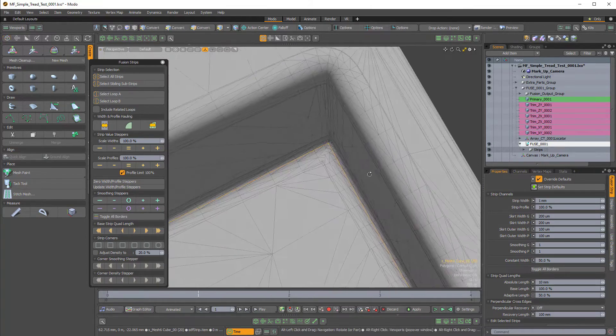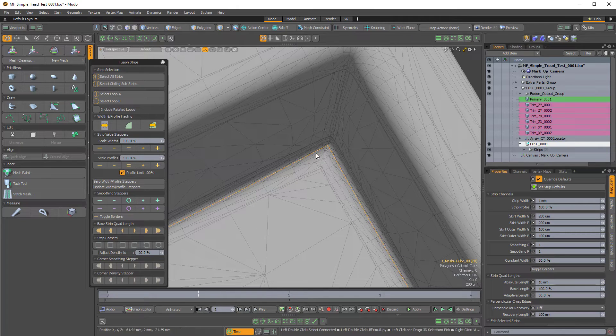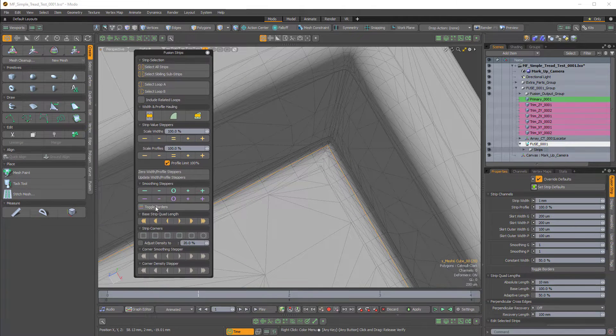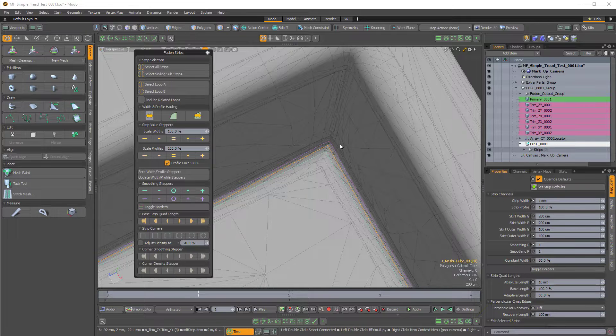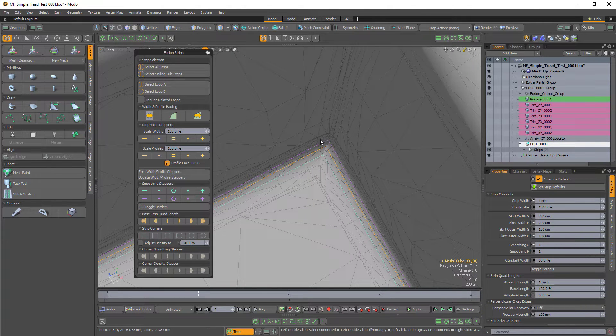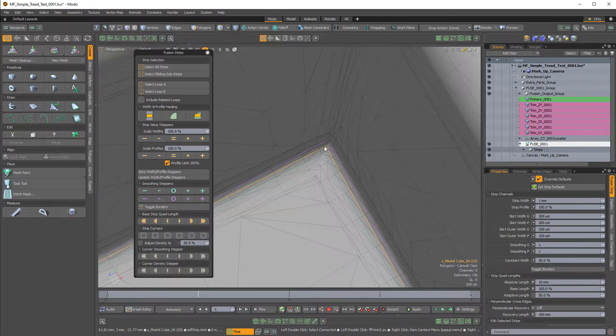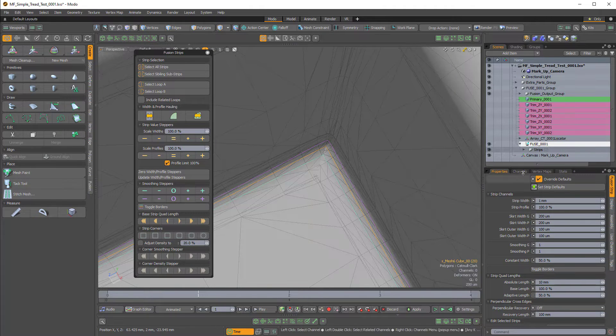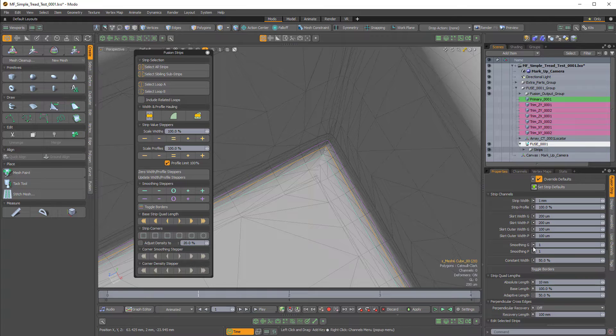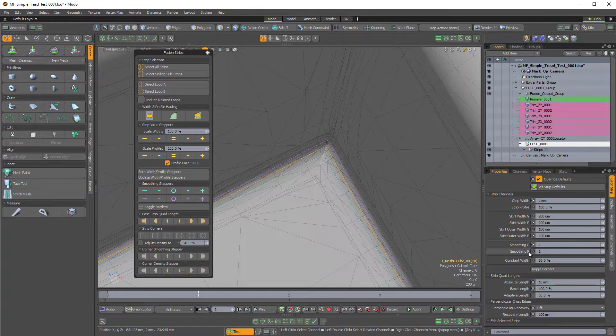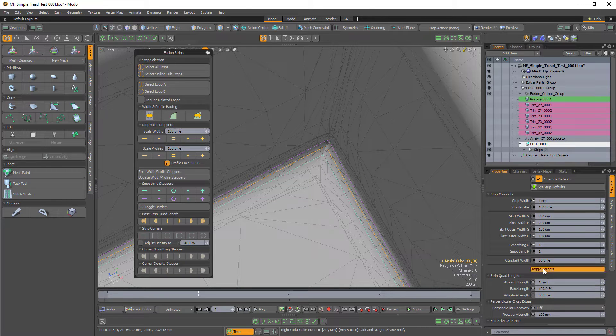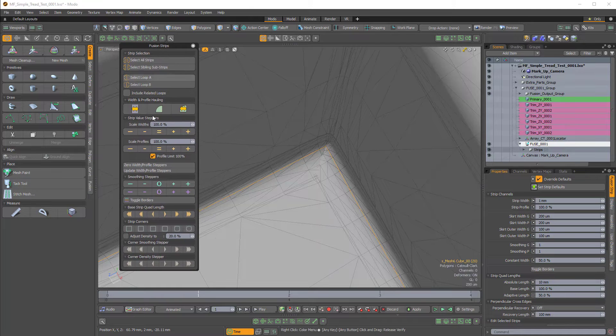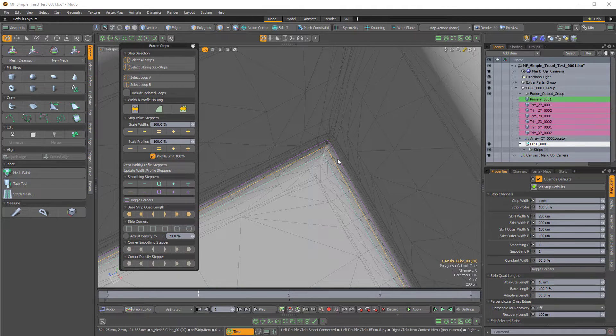So with this first strip selected I'm going to come over to the fusion strips properties and just toggle the borders and that gives us a green and a purple kind of curve surrounding our initial strip curve. And if I come over here to the actual strip item properties you can see we have smoothing G and smoothing P. The G and the P stand for green and purple. So you can smooth each side of these strips and here we have the toggle borders button.